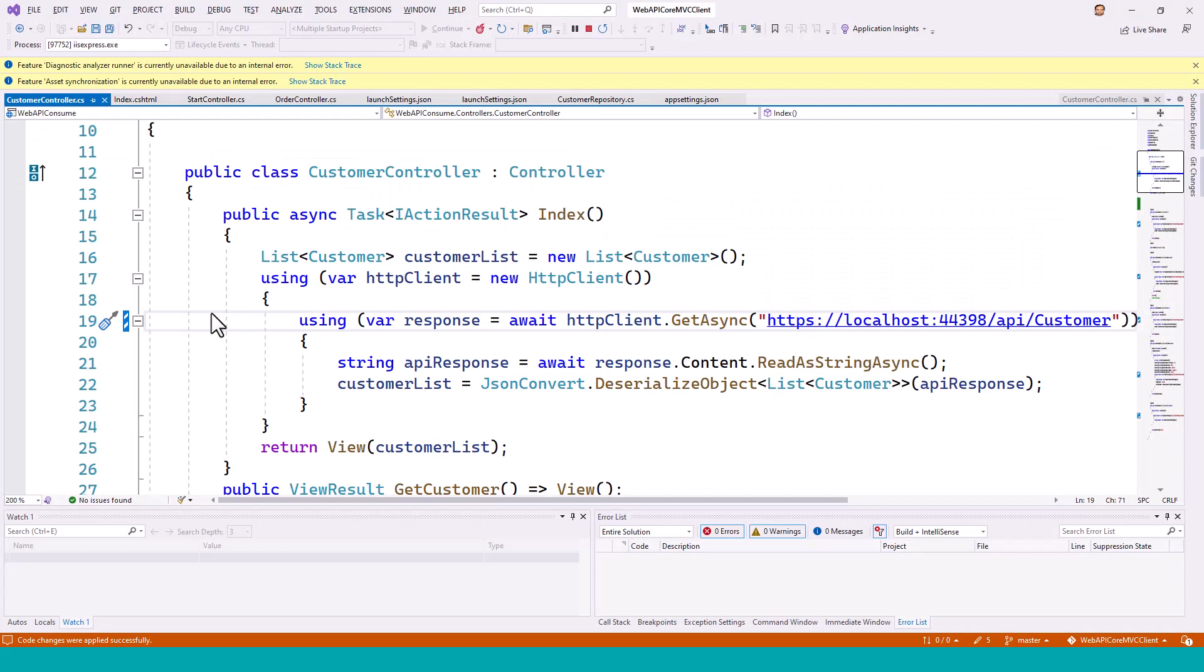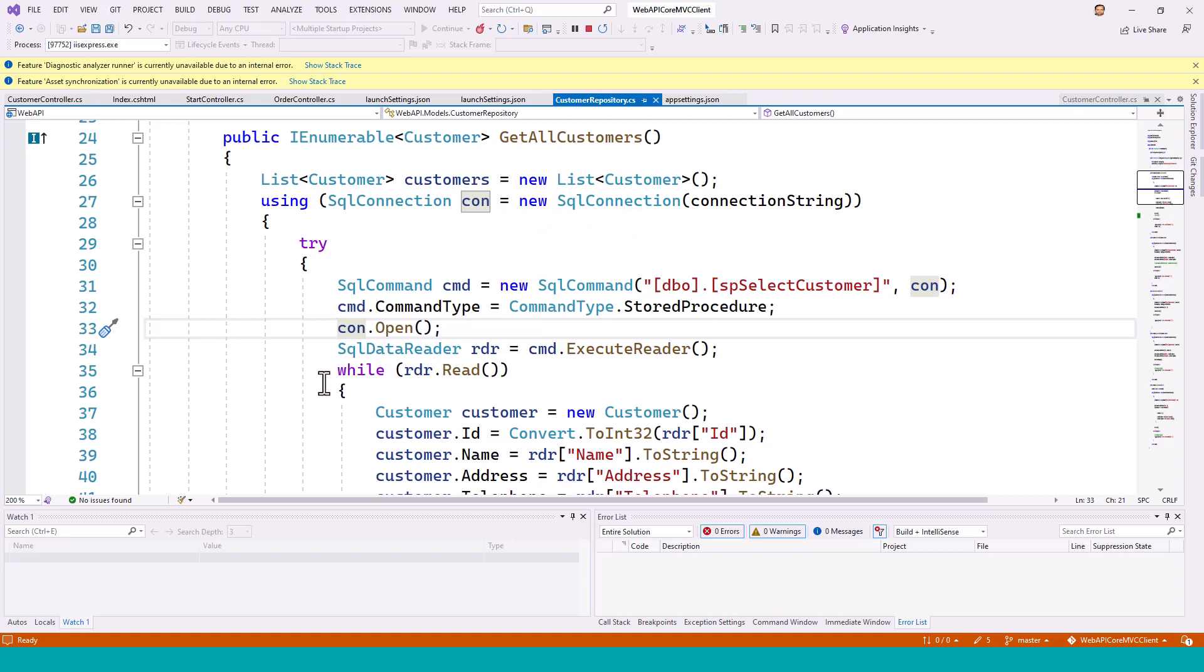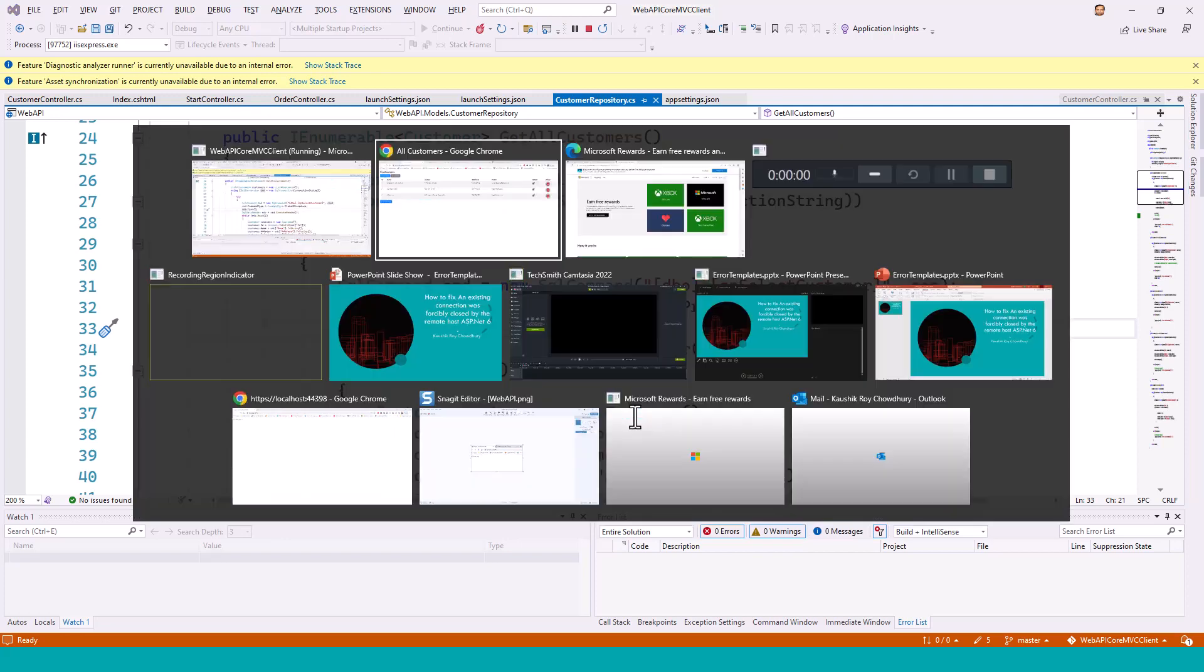Now let's try and see why this error happened and what was the source of this connection. Now this connection is coming through the customer repository site where there is a SQL connection being established with the connection string and connection is opened.